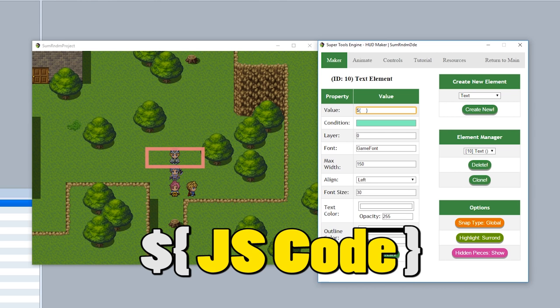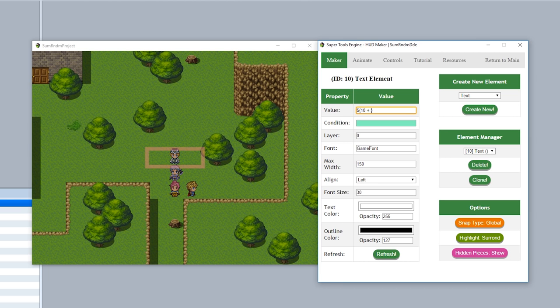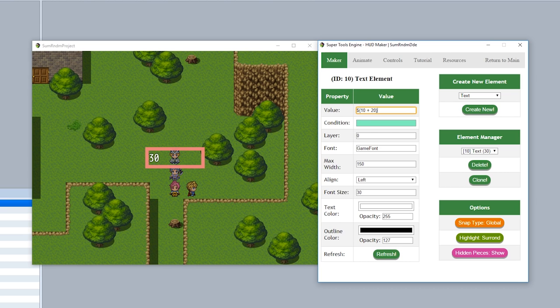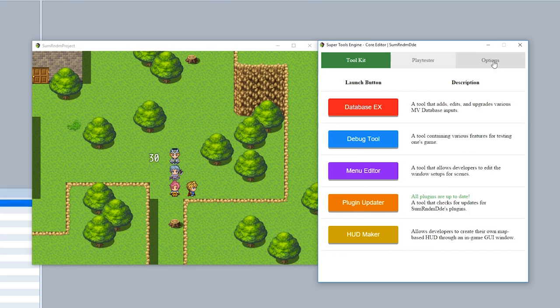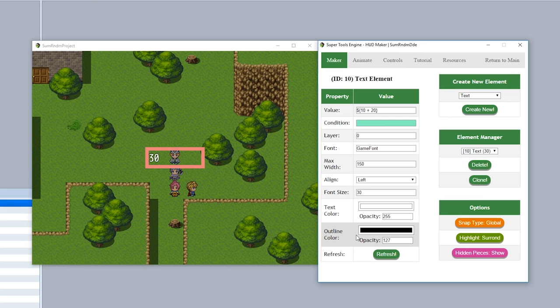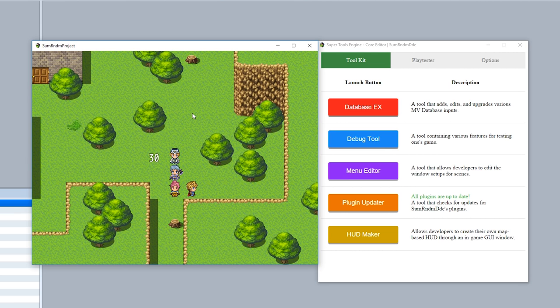But let's take things a step further. Let's try and make this text display the current leader's name. As you can see in our game, our current leader name is Lyander. Let's make Lyander appear and then shift based on which actor is currently the leader. In order to get the leader of your party, simply use the evaluation game.party.leader, including the dollar sign and the parentheses at the end.